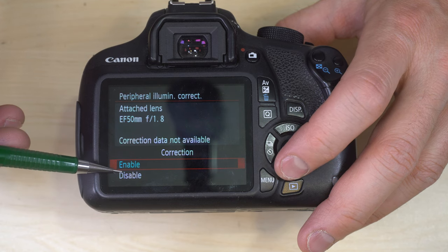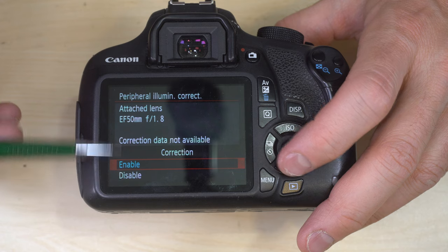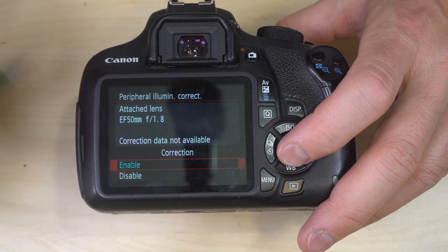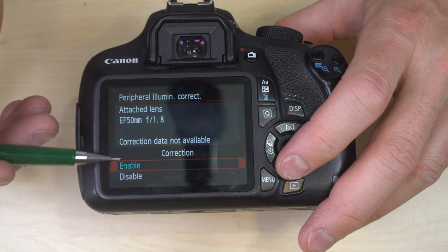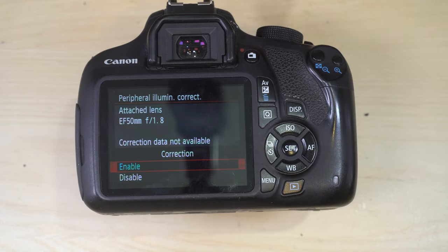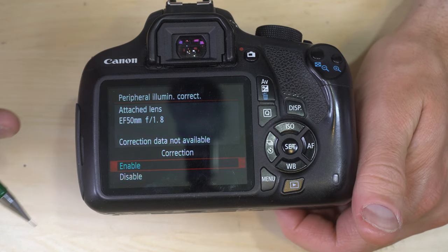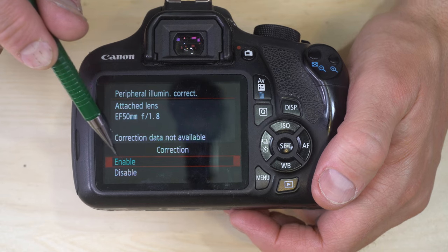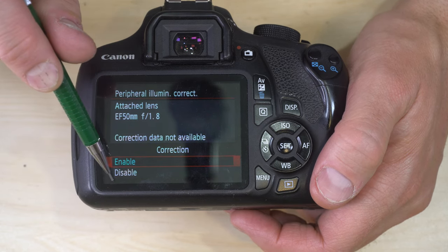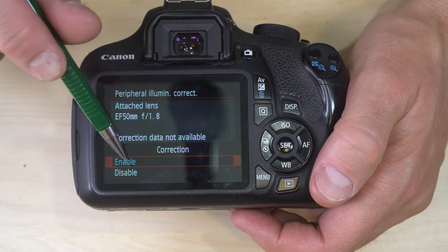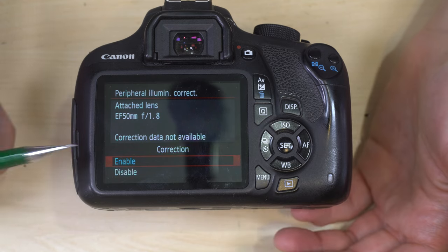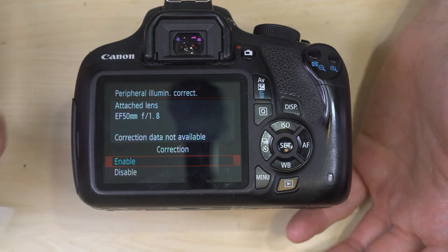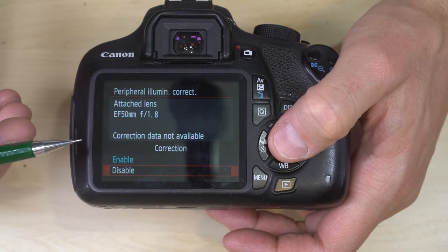Peripheral illumination correction — enable or disable. This tells the camera what lens is on here — the EF 50mm f/1.8. All lenses have a certain amount of light loss towards the edge of the frame, some more than others. Enabling this allows the camera to correct that illumination loss because it knows the lens. Enabling it can add some digital noise in the peripheries of your images; disabling it gives you the image's character as it's supposed to look. Just a matter of personal preference.